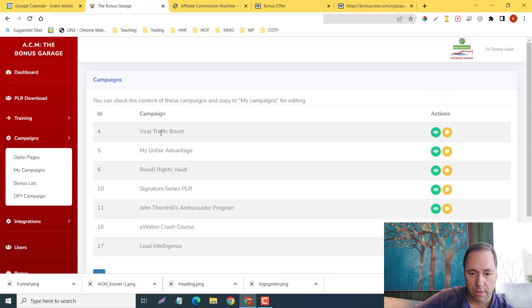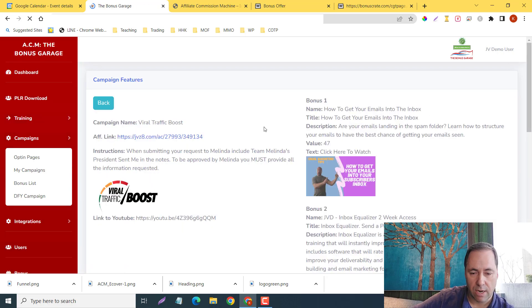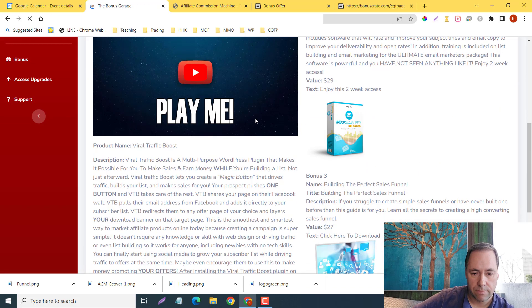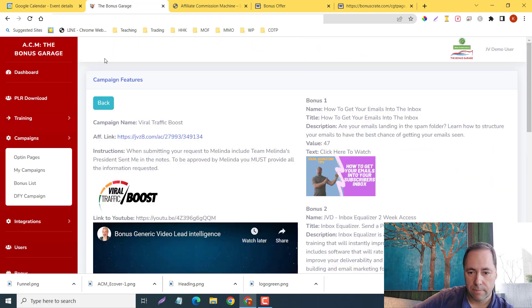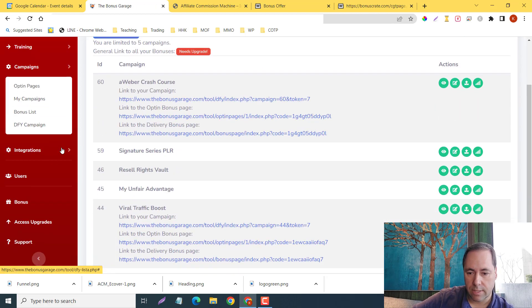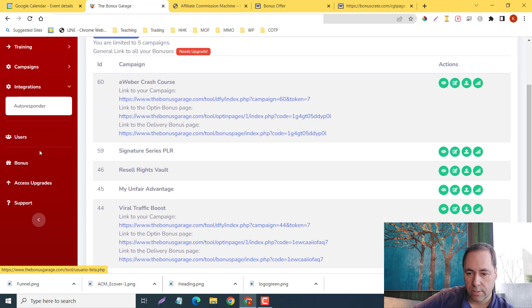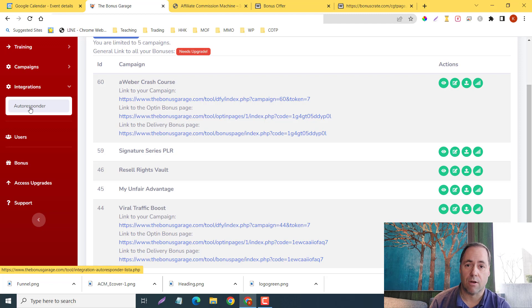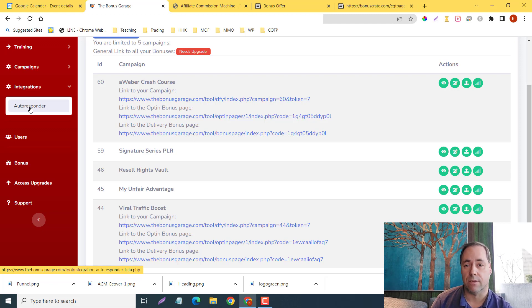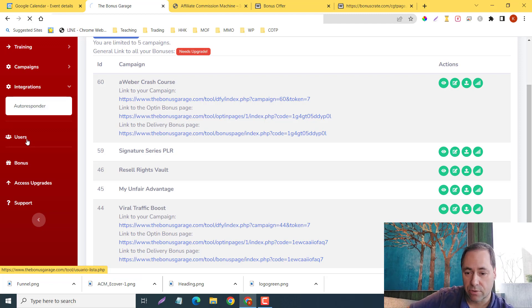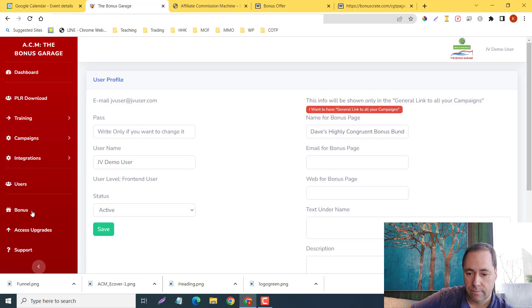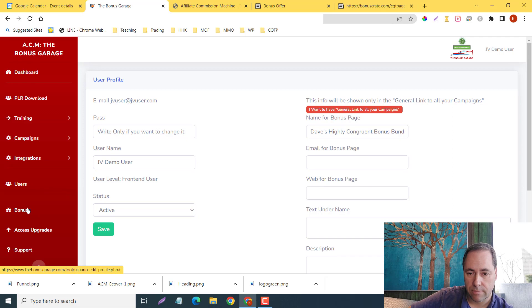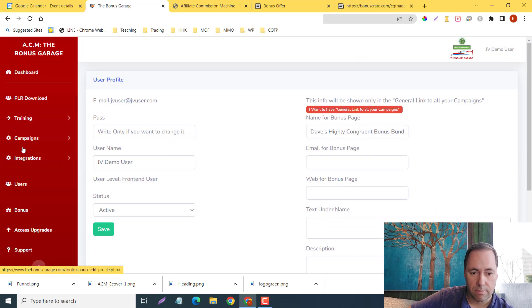We have all of these. Here are done-for-you campaigns: the Viral Traffic Boost, there's one. And integrations—your autoresponder will integrate, so you'll be able to capture all of your viewers' emails and build that list. Here's your users. This is your data that all your users are going to have. Your bonuses—you will access your bonuses here.